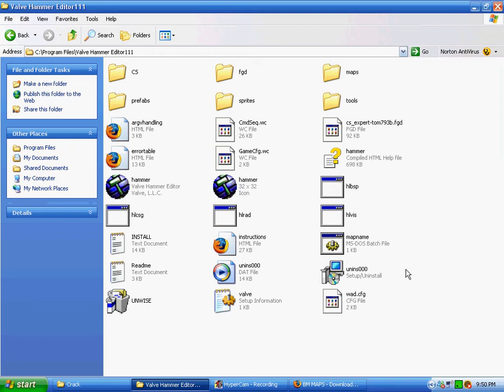Okay, then it comes in a folder called Valve Hammer Editor. So I'll explain the Megapack files to you.